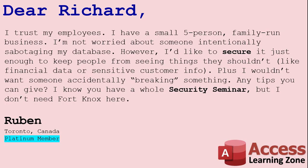Today's question comes from Ruben from Toronto, Canada, one of my Platinum members. Ruben says, I trust my employees. I have a small five person family run business. I'm not worried about someone intentionally sabotaging my database, however, I'd like to secure it just enough to keep people from seeing things they shouldn't, like financial data or sensitive customer info, things like credit card numbers.